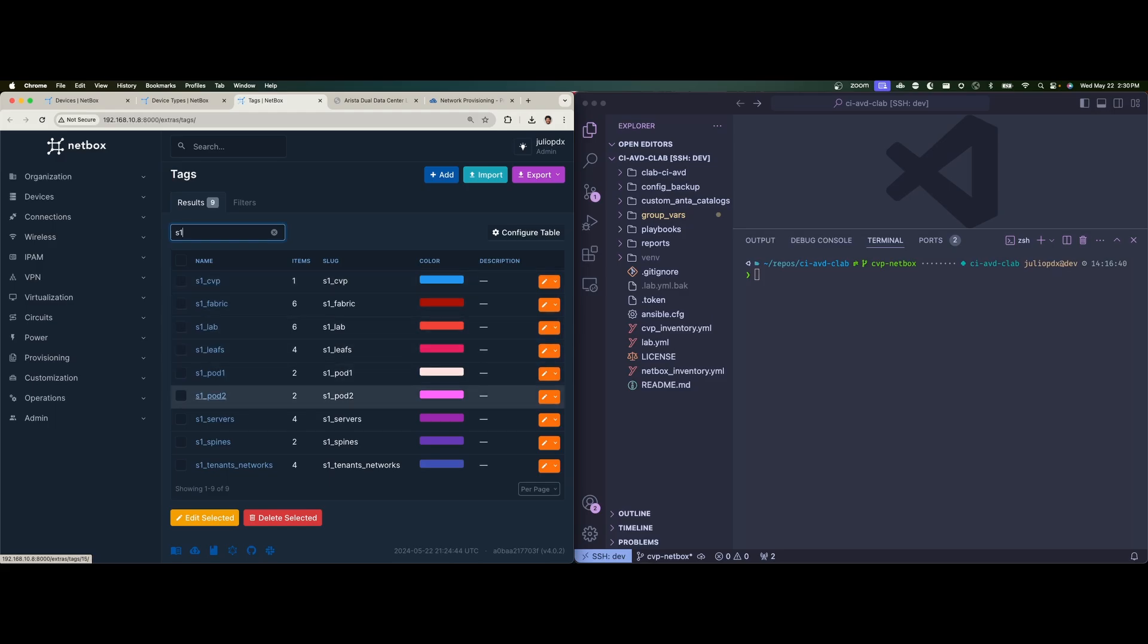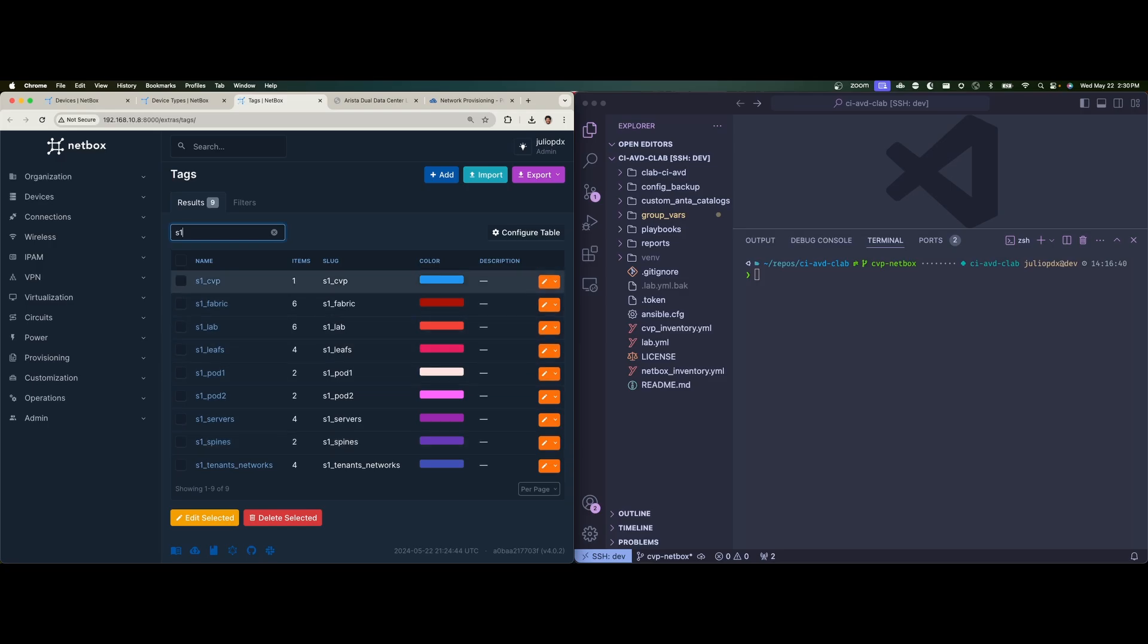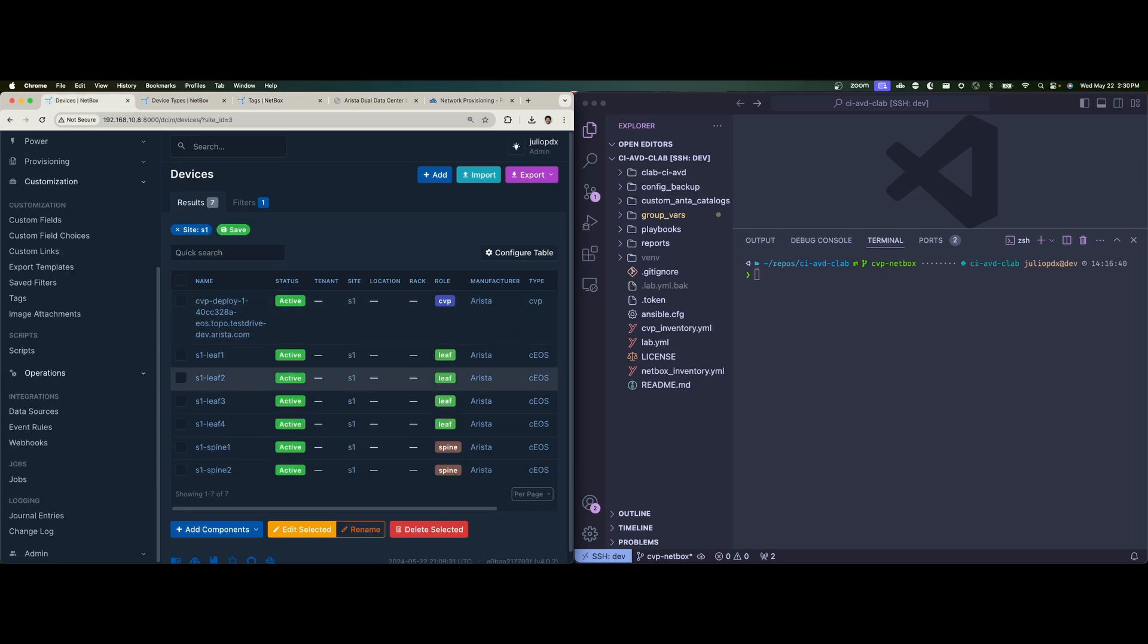In this case, you can see we've essentially recreated the tags. But in this case, for our new site being site one, except one addition of the S1 CVP tag.